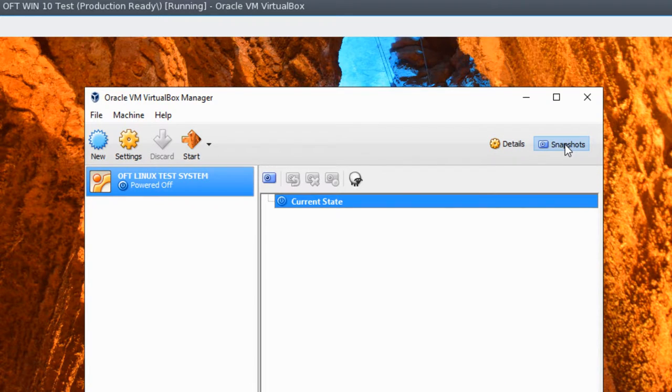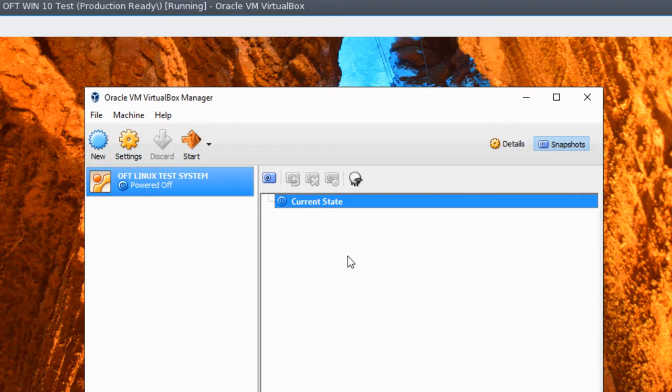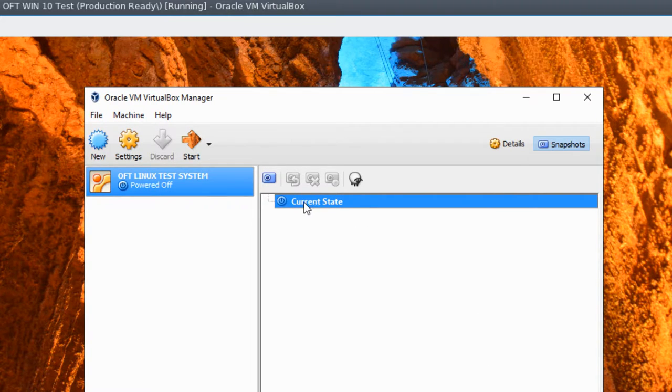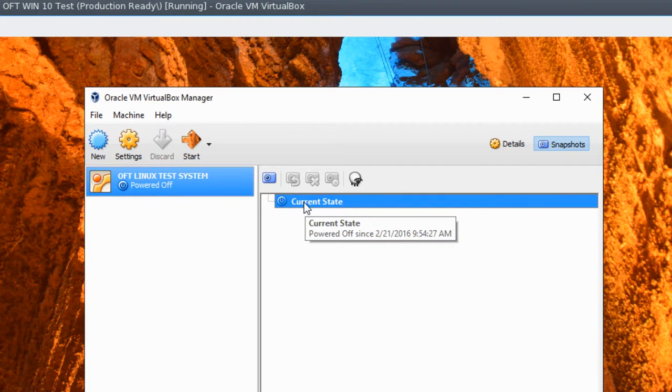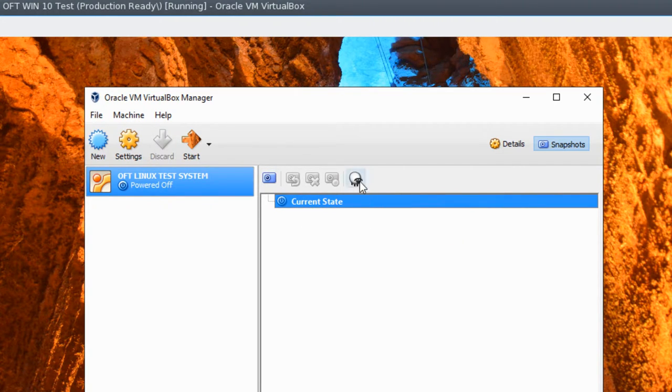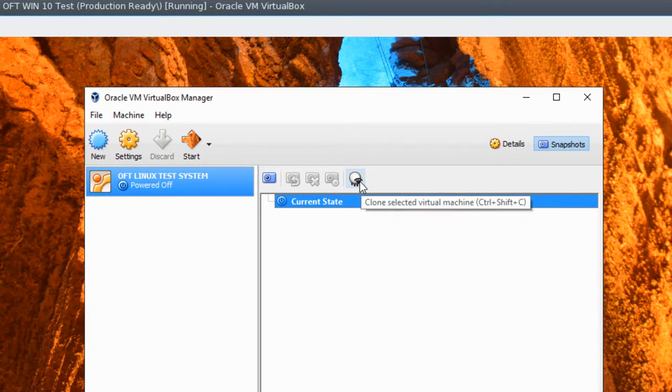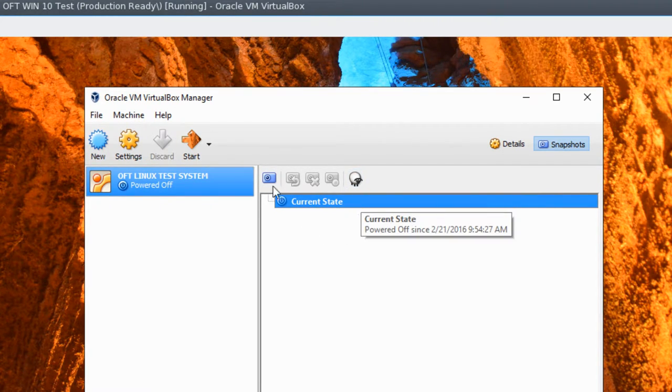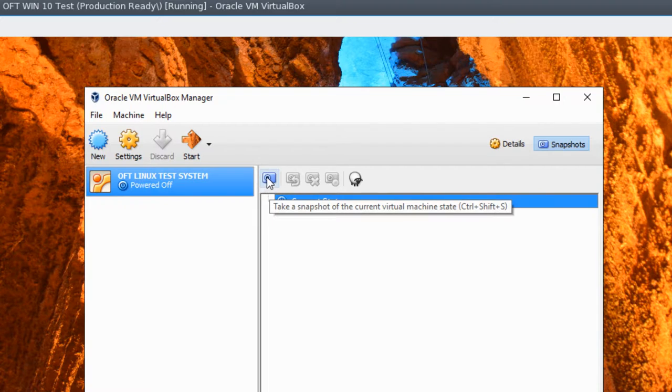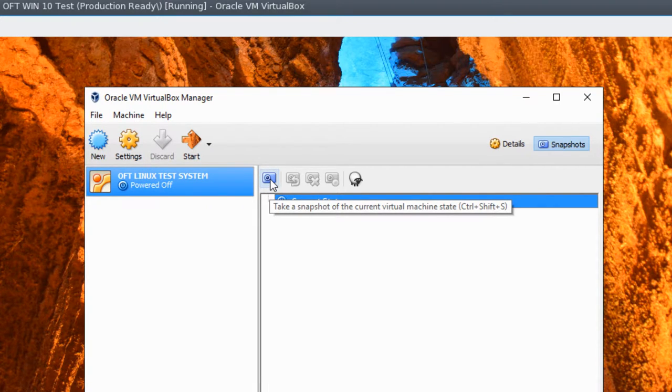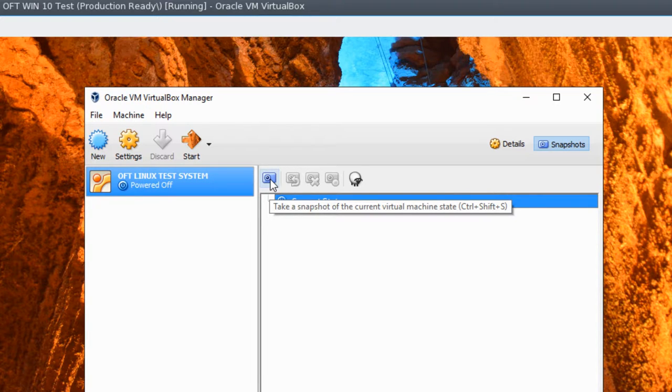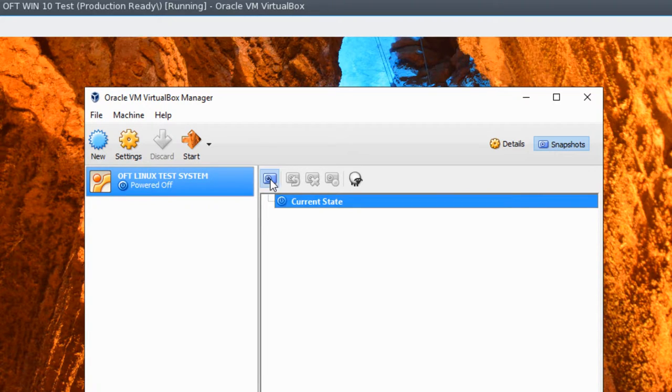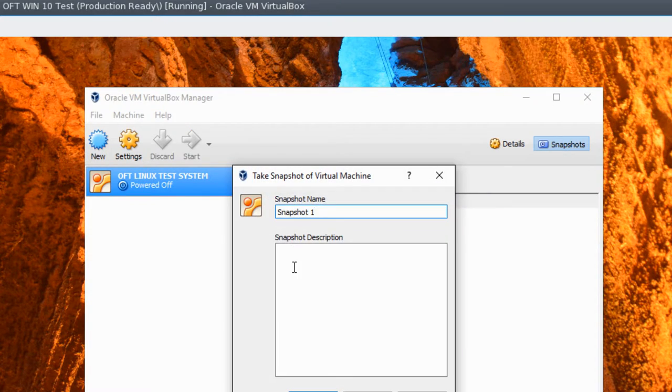So if we click that, we're taken to the snapshot view to see what snapshots. And currently, all it shows is current state. So to take a new snapshot, we simply click the little camera icon to take a new snapshot, or you can hit Control-Shift-S. So we're going to go ahead and do that.